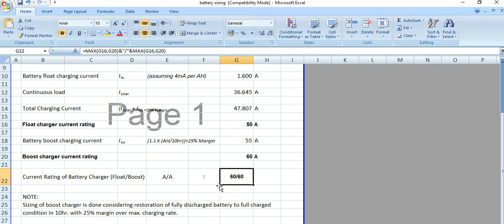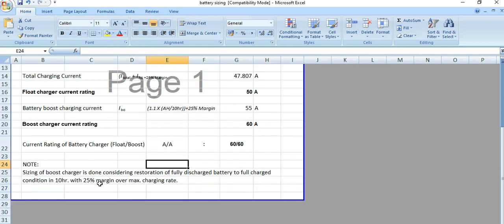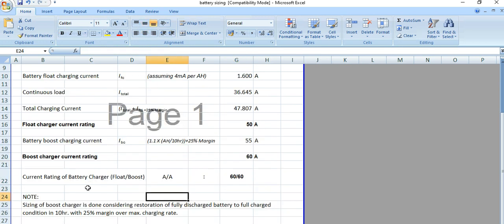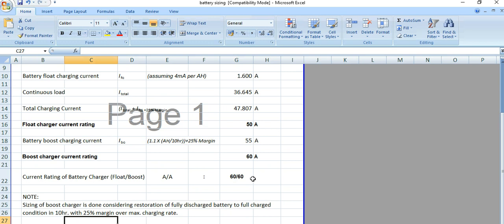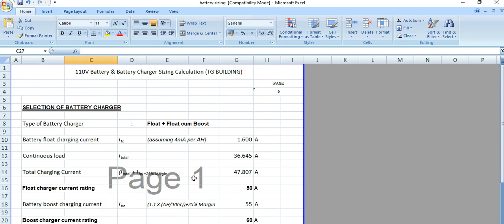You can note one important point here - the sizing of the boost charger is done considering the relation of a fully discharged battery to full charge condition in 10 hours, because this is a C10 battery, with 25% margin over the maximum charging rate. This is the battery charger selection: 60 ampere for both float and boost charger.